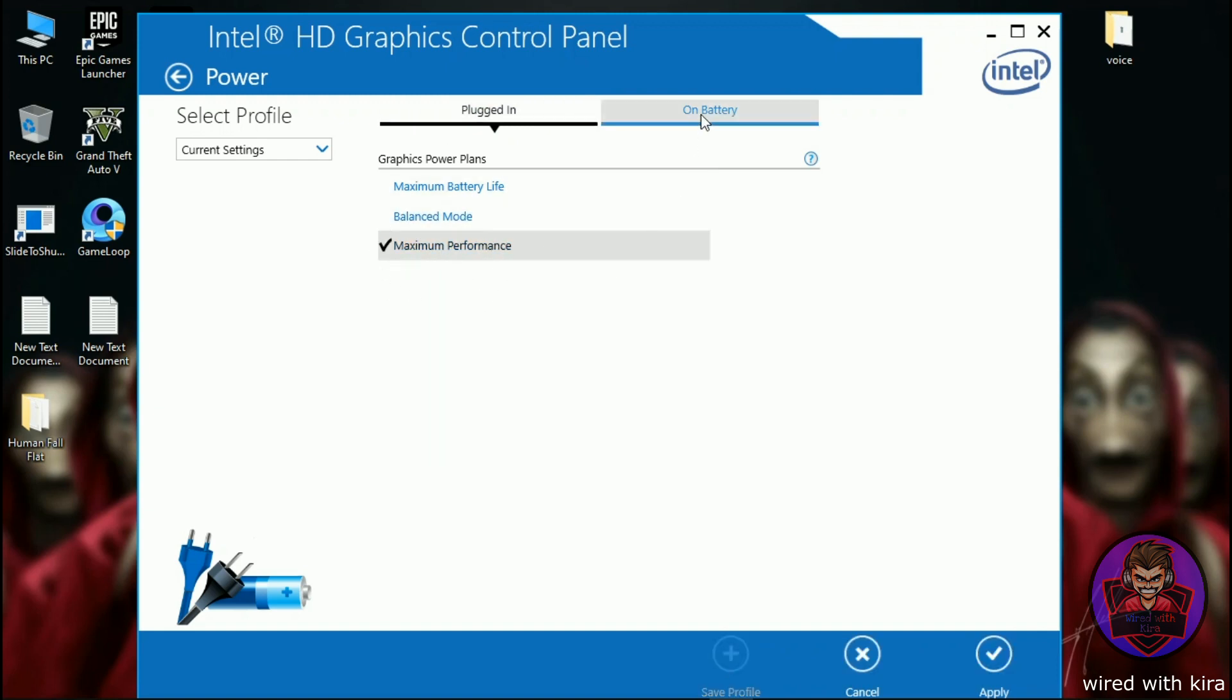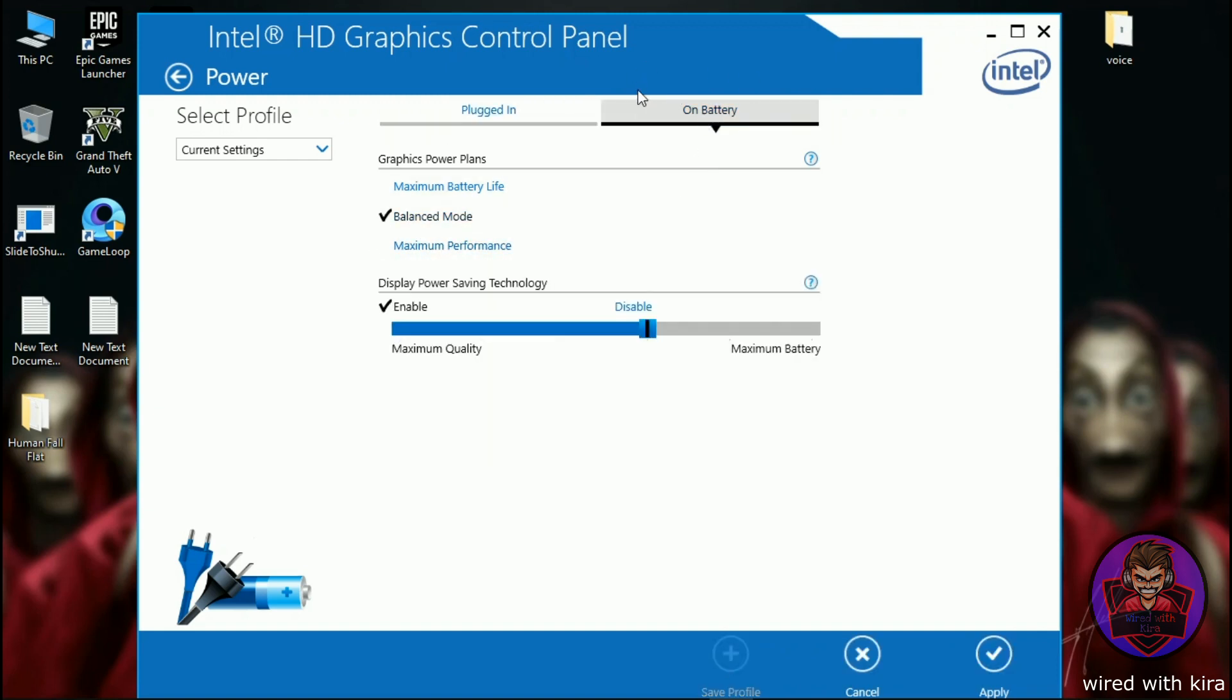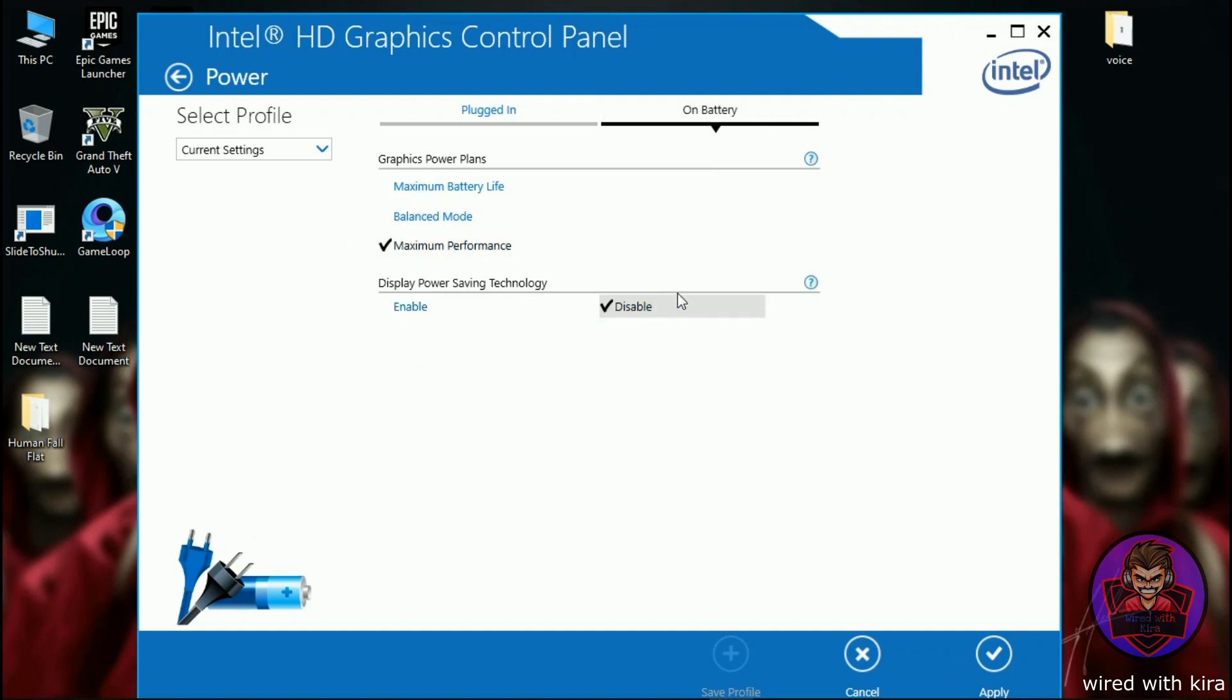Now click on battery, change graphics power plan to maximum performance and disable display power saving technology, and click on apply to save the setting.